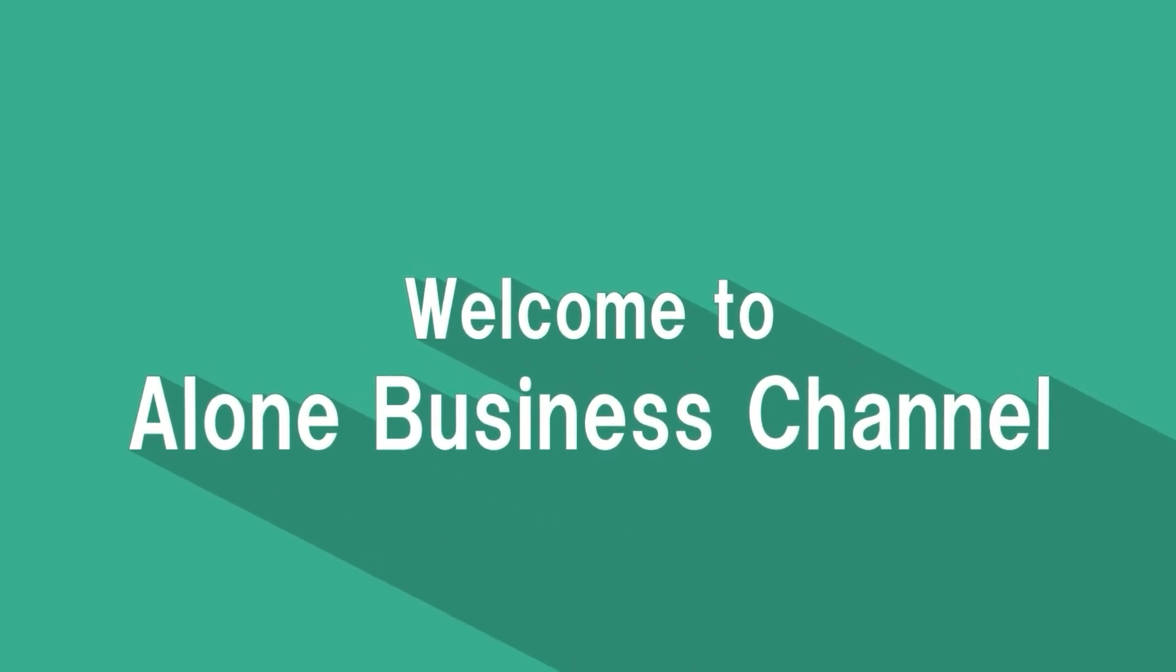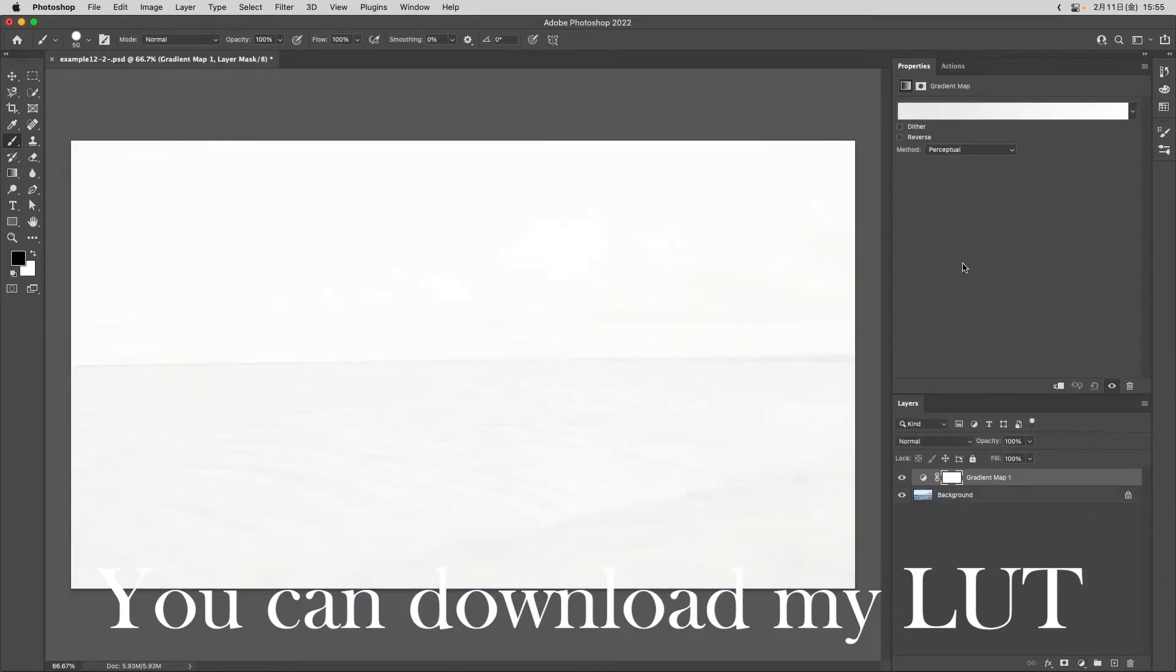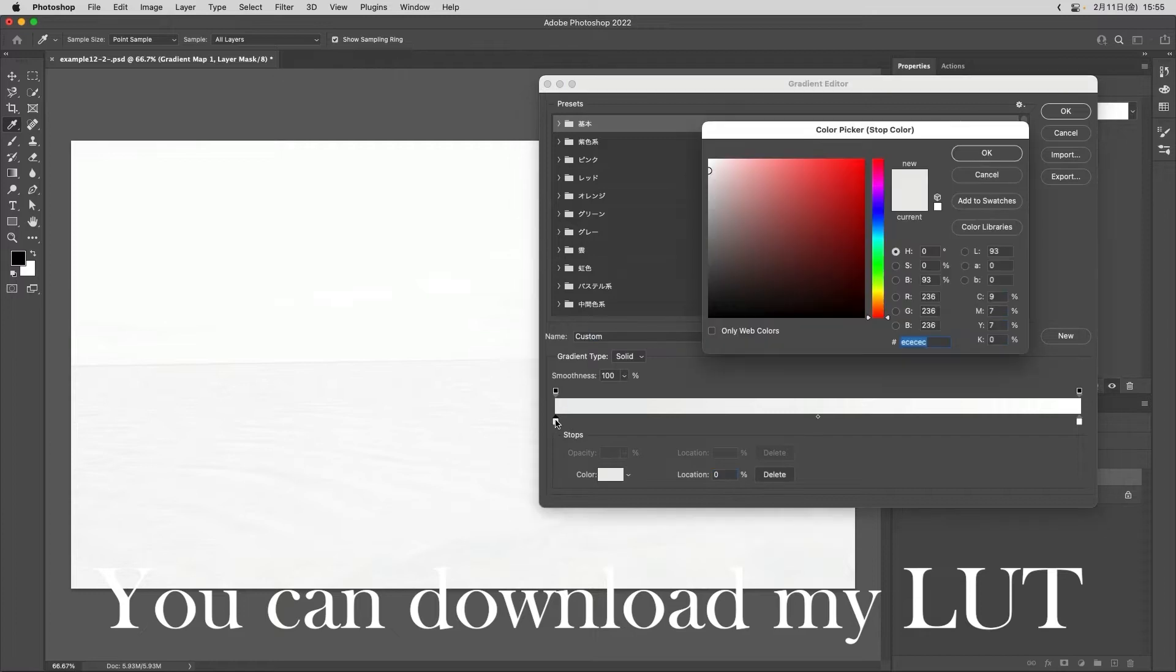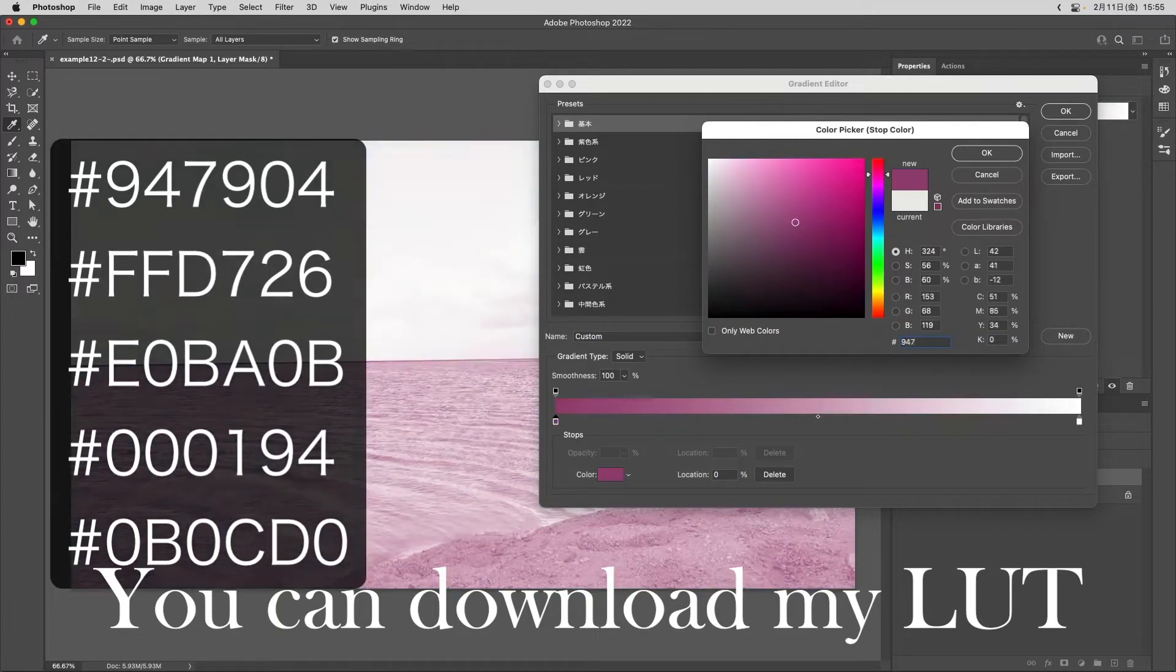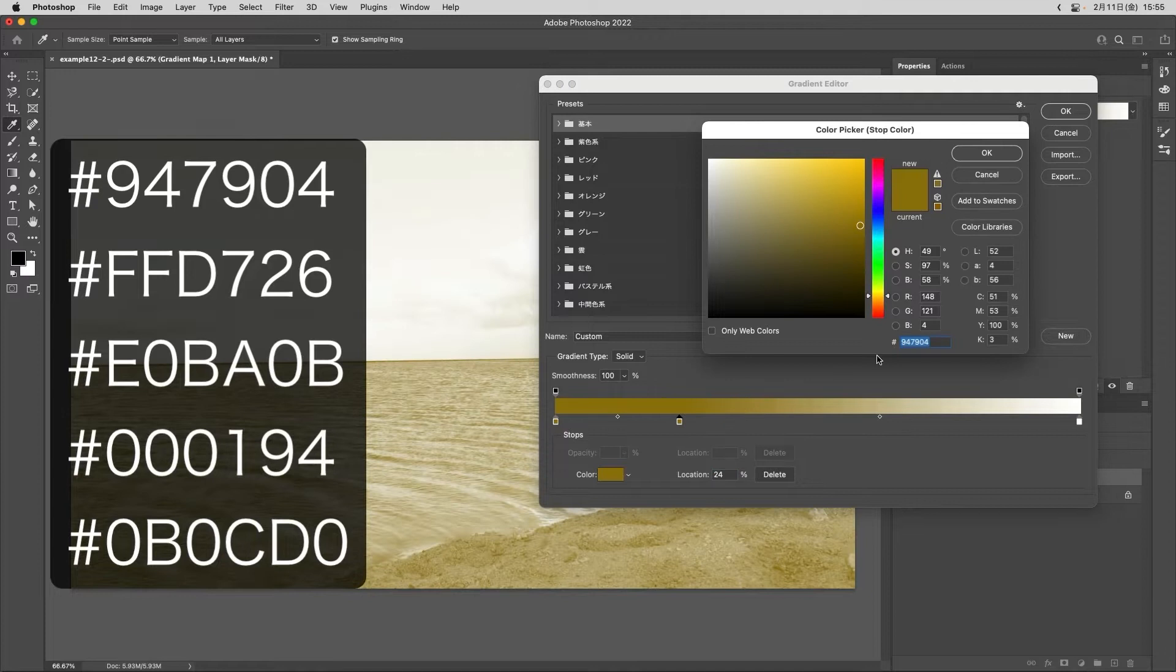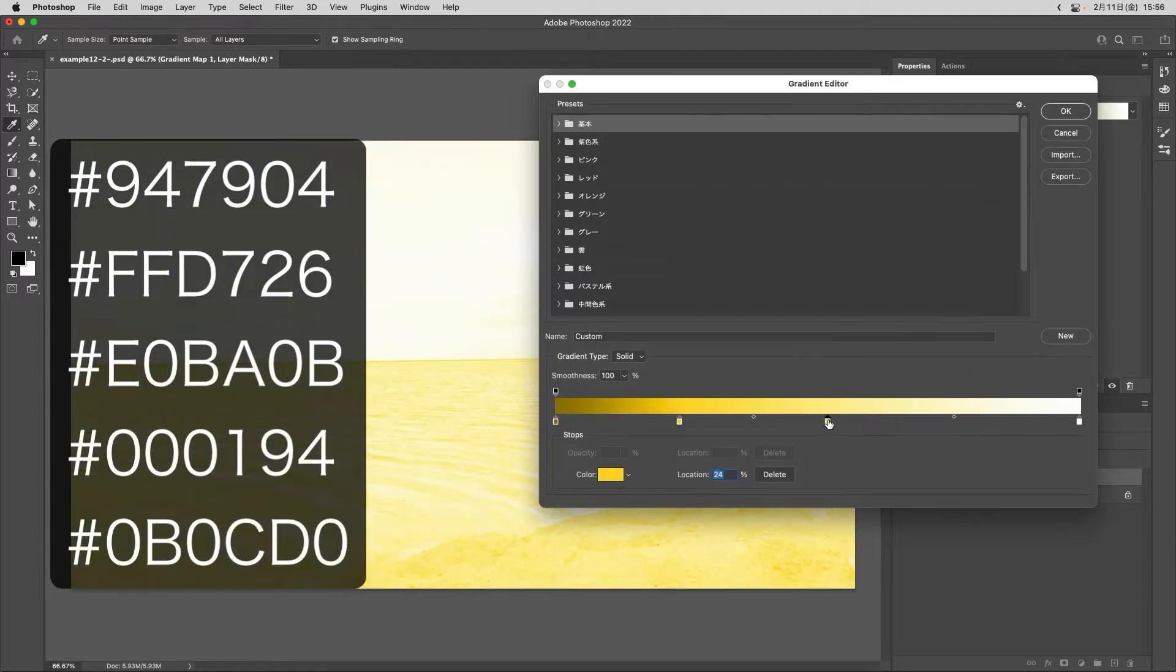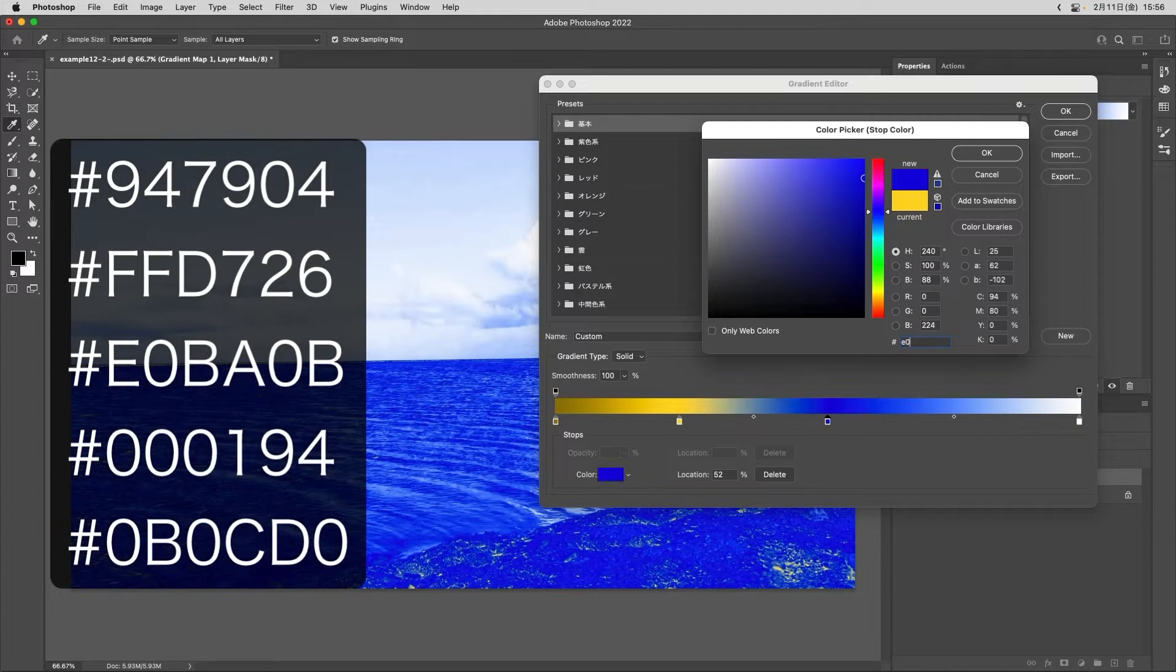Welcome to Alone Business Channel. Let's create another lookup table in Photoshop. The next step is to create a lookup table with five colors. Type 947904, type FFD726, type E0BA0B.